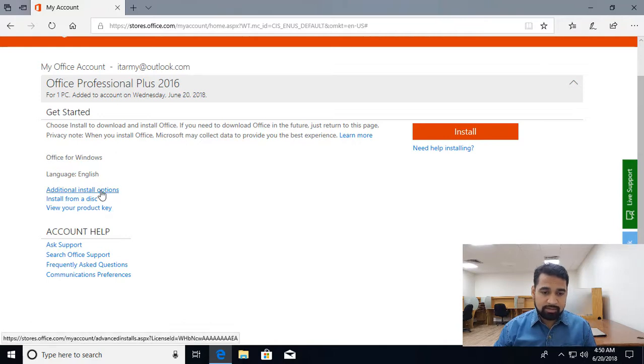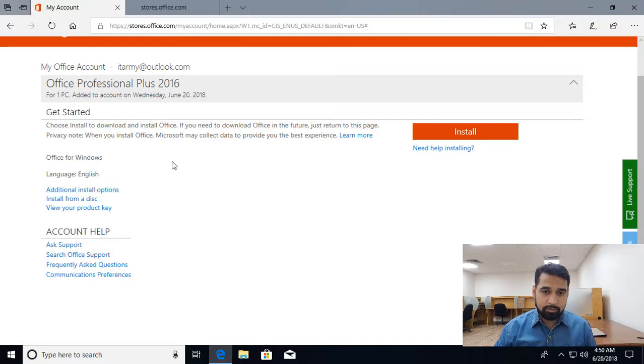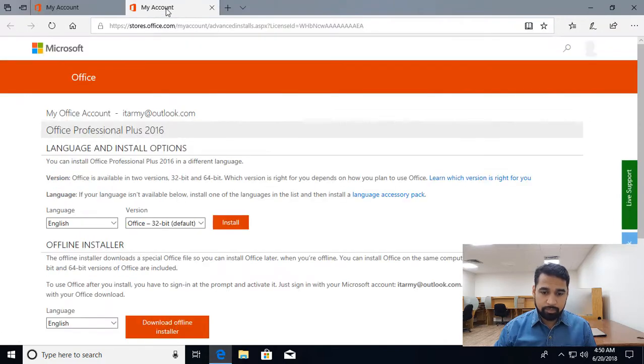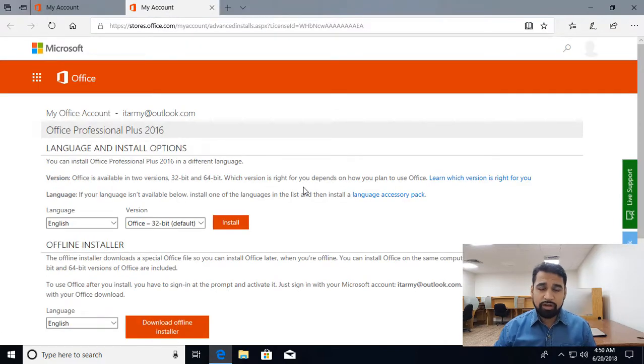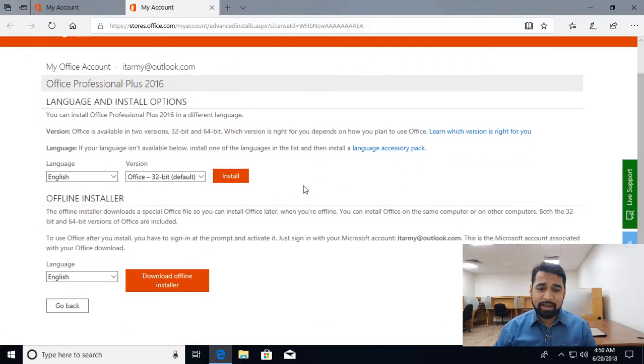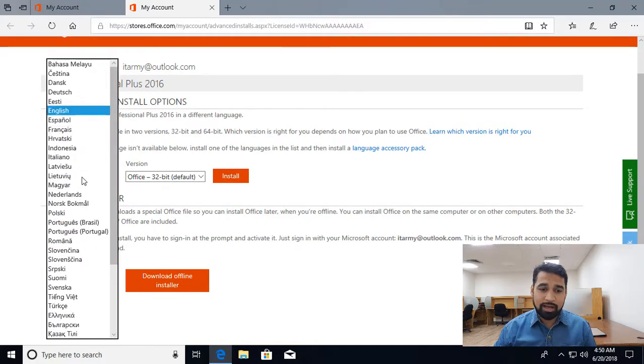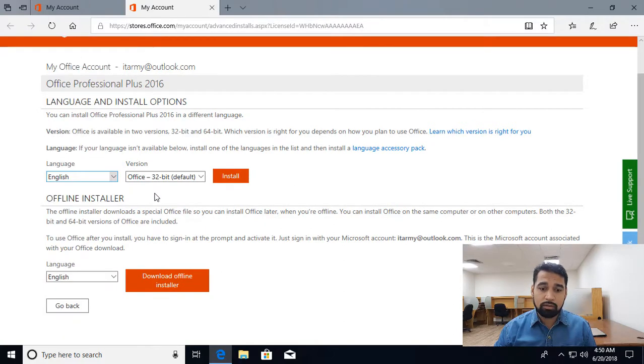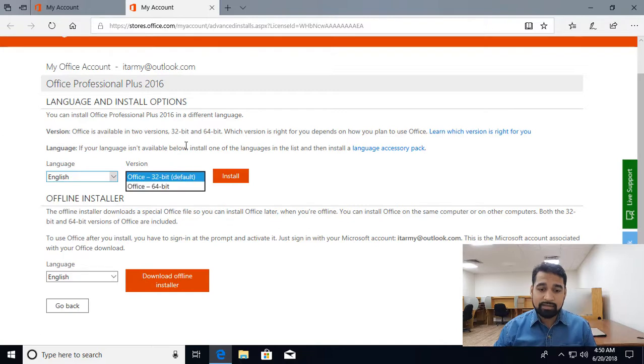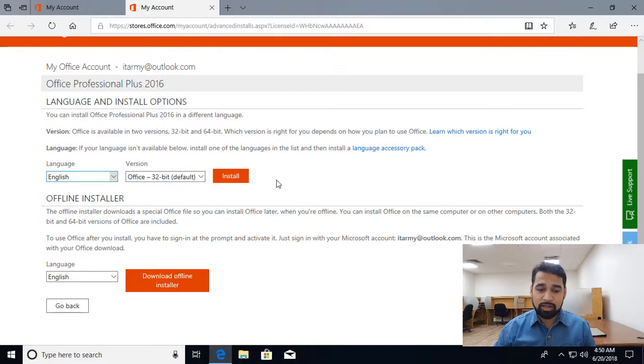Let's see what other options are available. Over here I can see that I can download the offline copy also. If you want to download, you can select what language you want. It's 32-bit or 64-bit; 32-bit is default. Then you can click install.